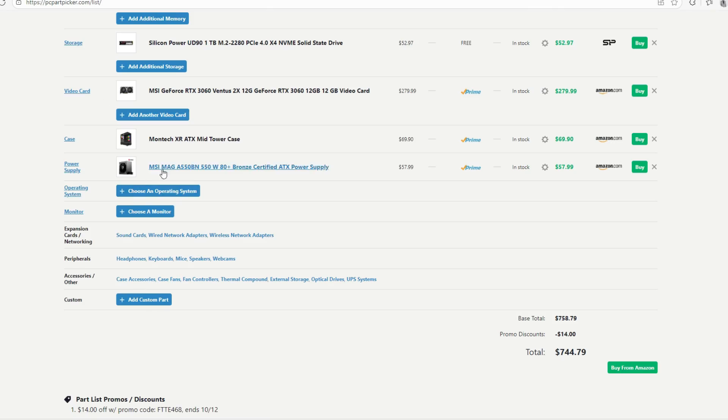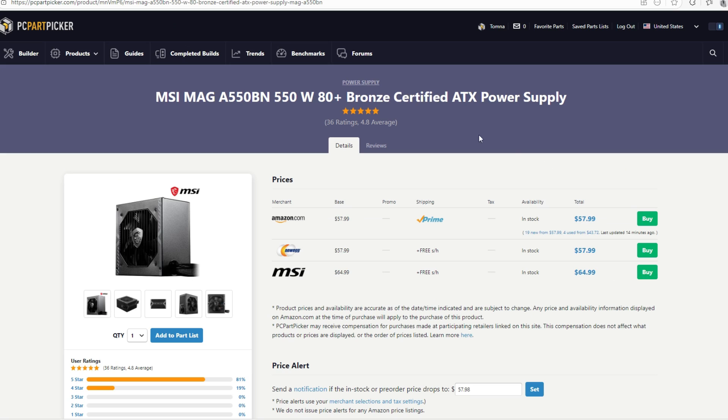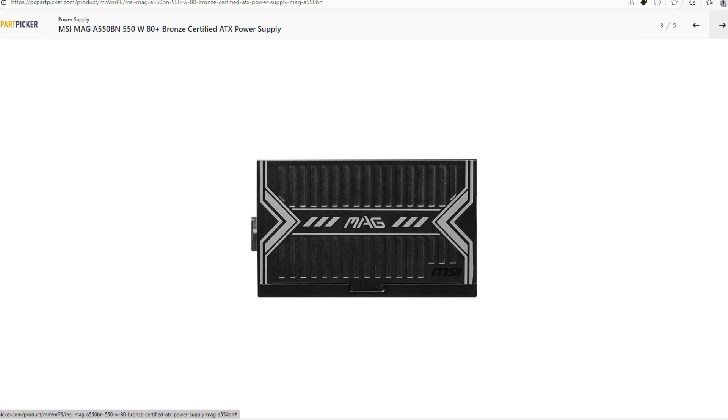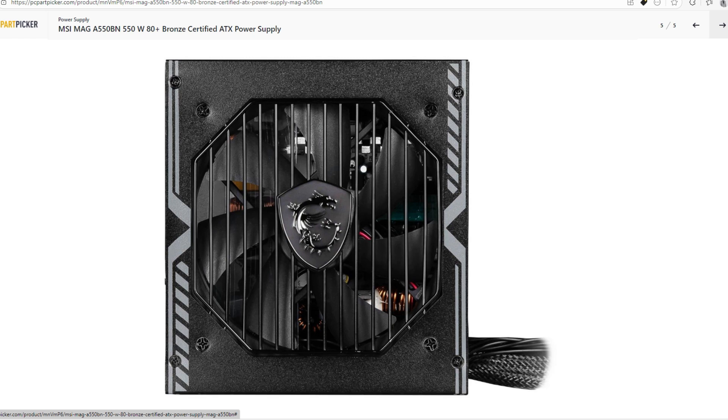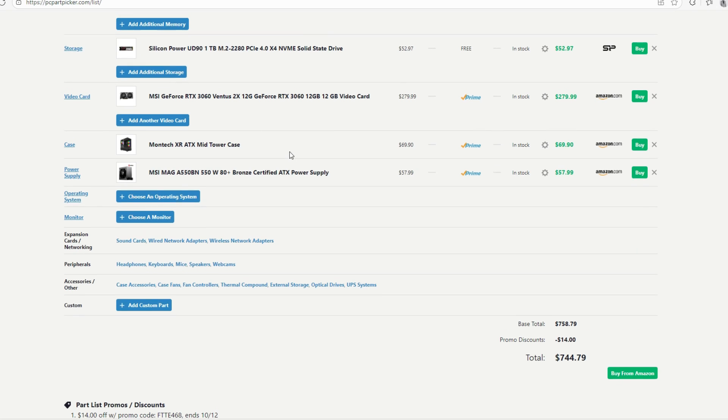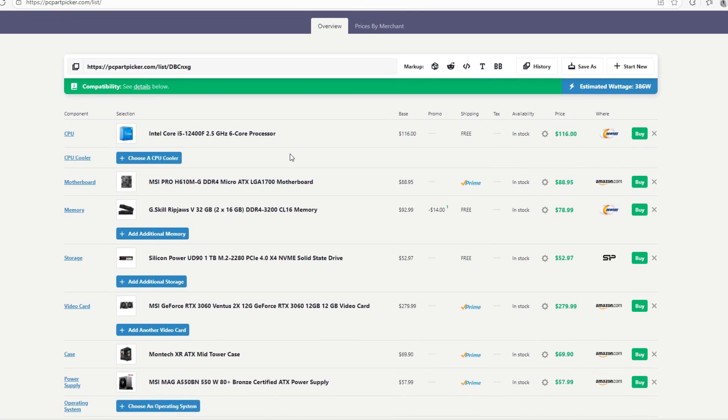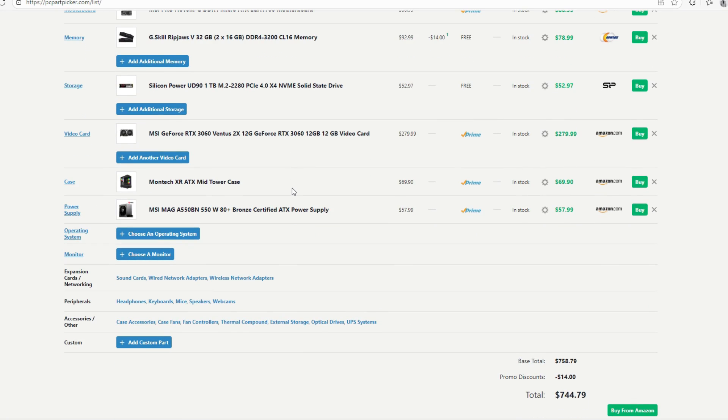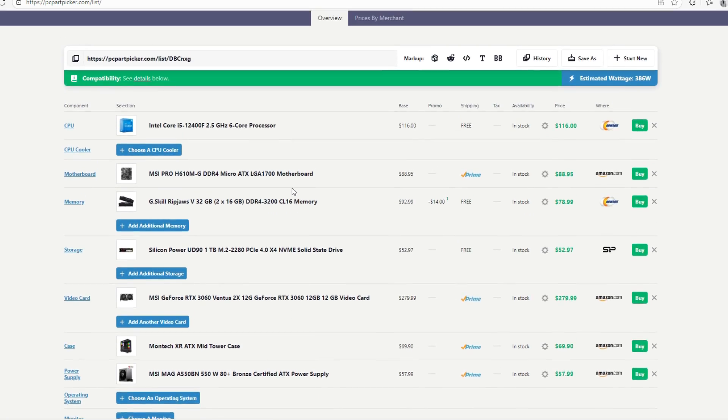Moving on for the power supply, we're going to be going with the MSI MAG A550BN. This is obviously a 550W power supply. This power supply is at $58. It's a high-quality power supply. A lot of people prefer this power supply. I also prefer this power supply. But on top of that, it's a non-modular power supply, which means the cables are going to be a problem. You're going to have to stuff them in the case whenever you're building with this power supply. But it's not a bad thing.